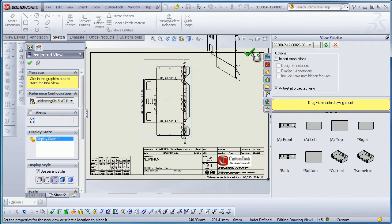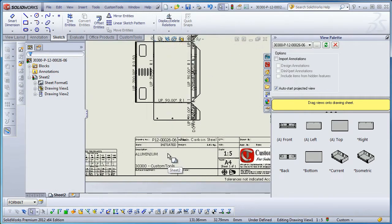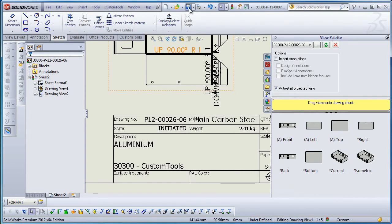When I insert a view, the custom properties are automatically filled, and as we can see here the drawing number corresponds to 00026.